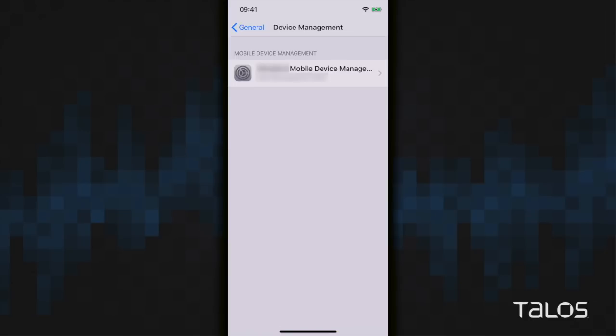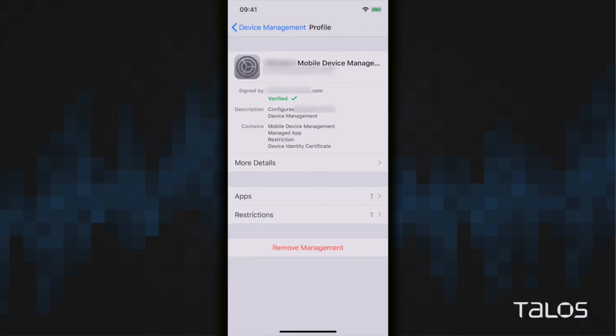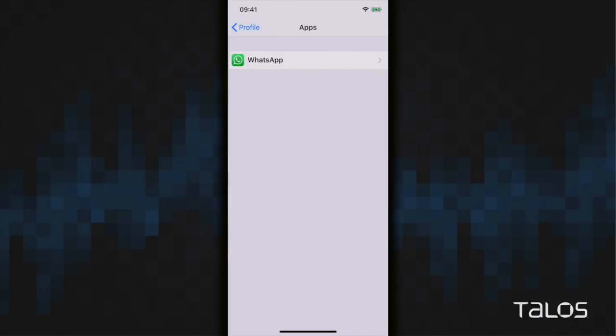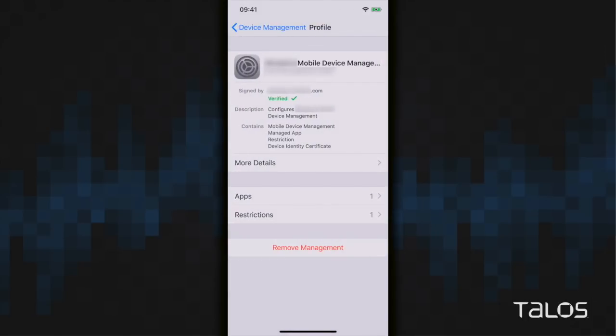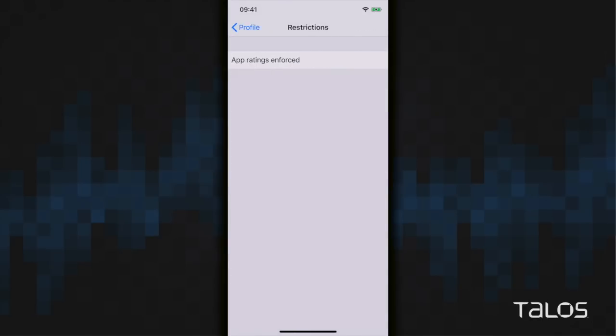If you do click the specific MDM instance, you can get further information about the MDM, including things like which apps and restrictions are in place. As we showed you in our previous video, both a malicious app, WhatsApp, is installed on the phone, and also there are restrictions in place specifically around age for applications.